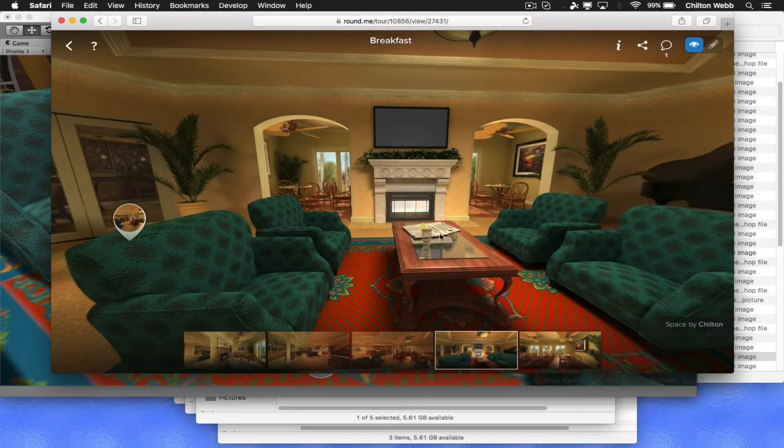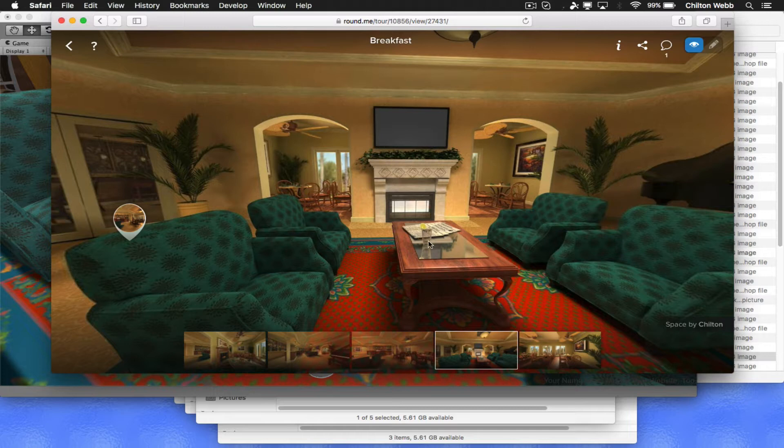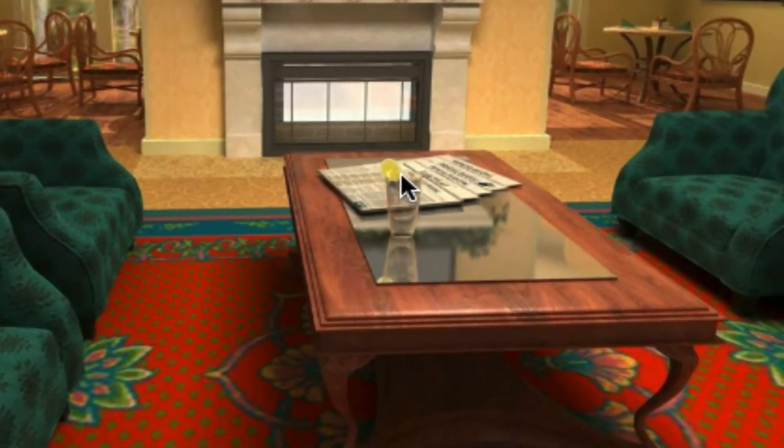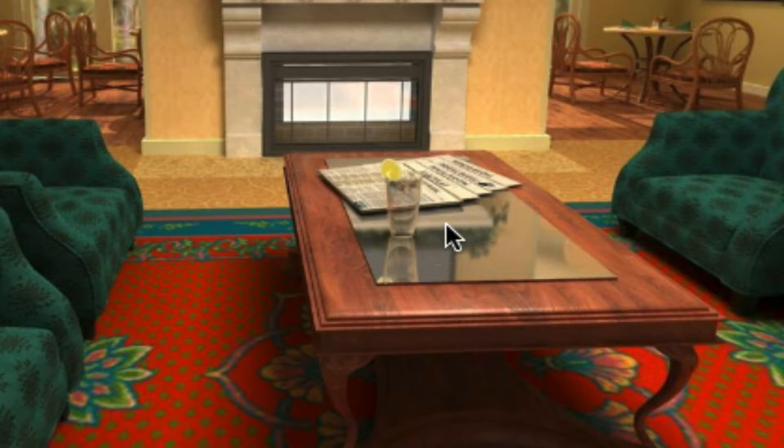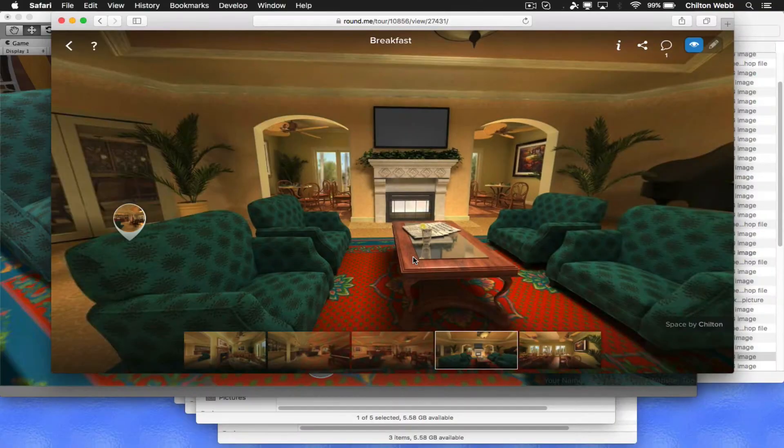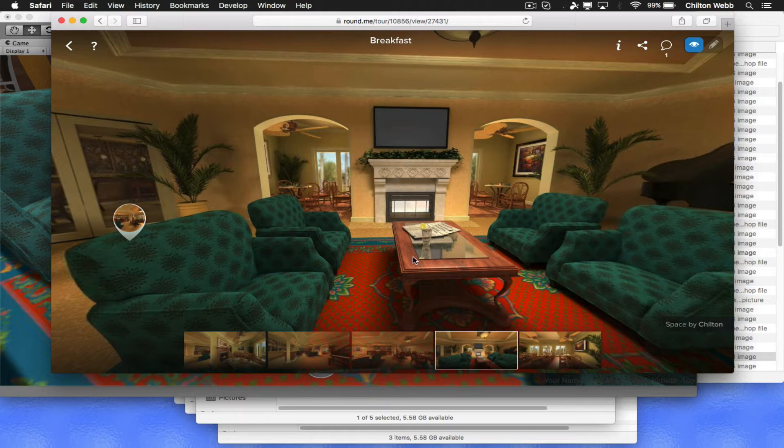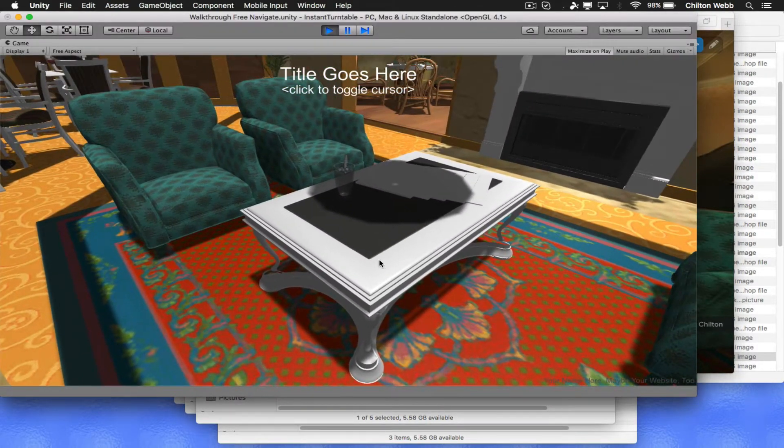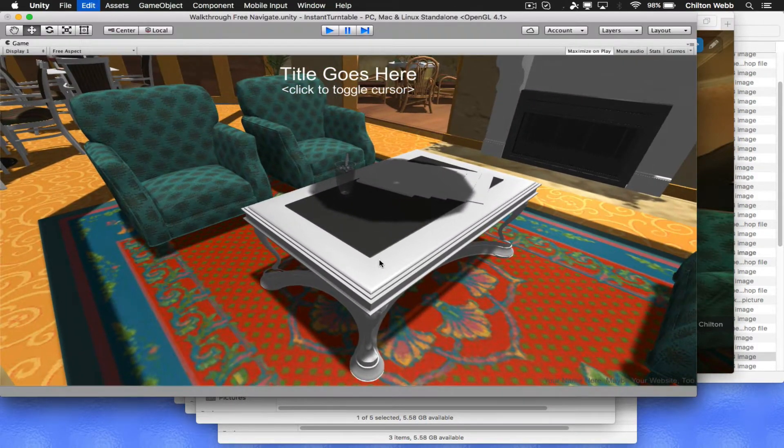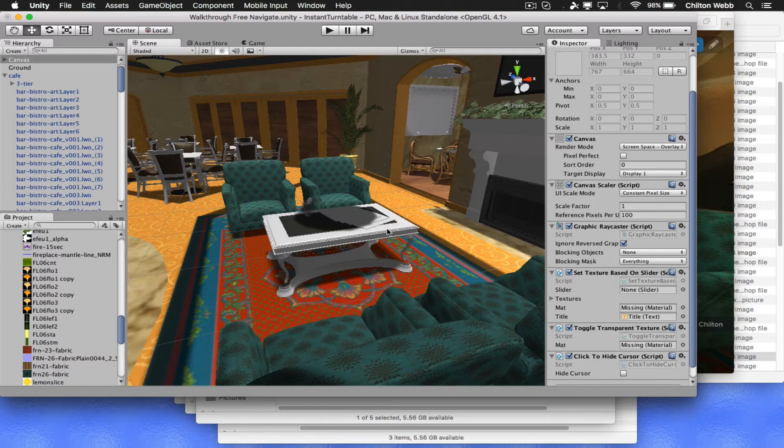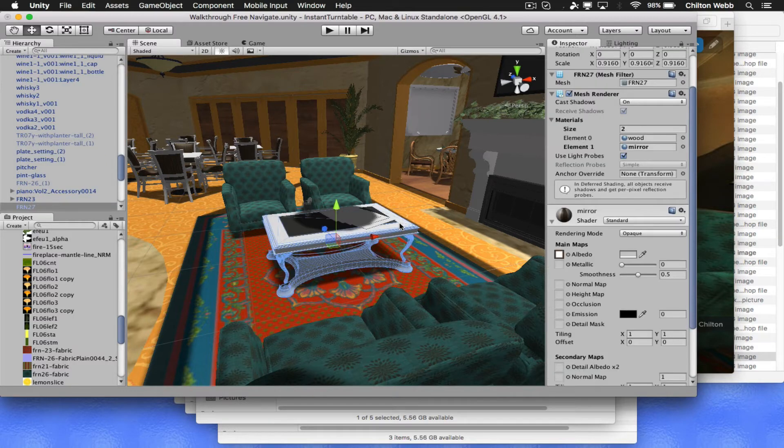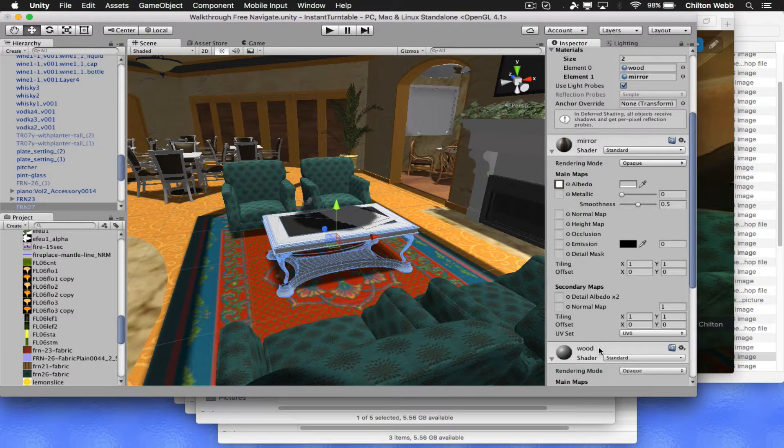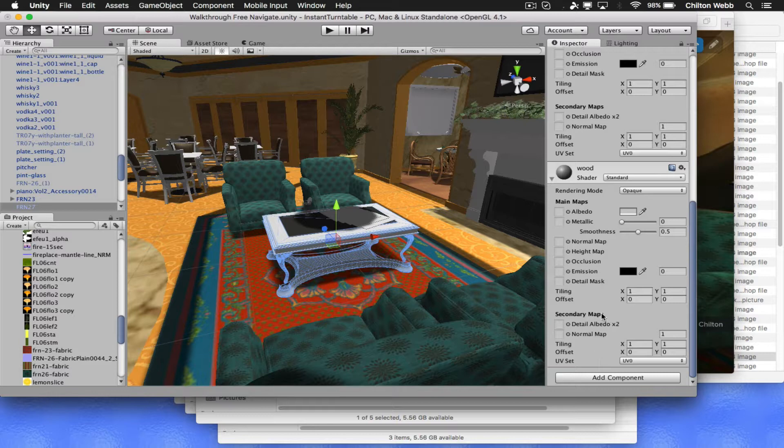We have a few things on here that we notice that kind of stand out. We have these newspapers, a glass with a lemon in it, and a reflective surface here like a mirror. And then we have this table with this nice wood grain on it. So the first thing we're going to do here is see what we can do about this table. Now it is, according to this, using the wood shader.